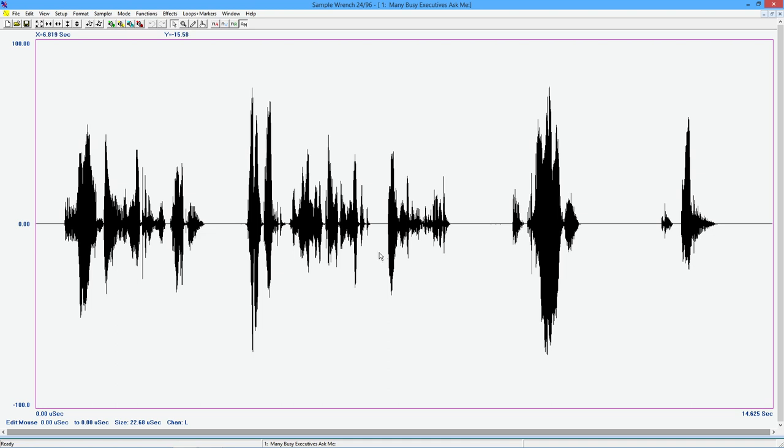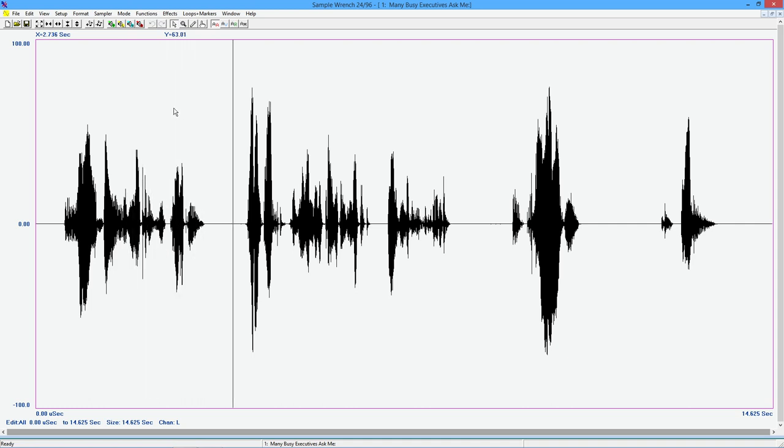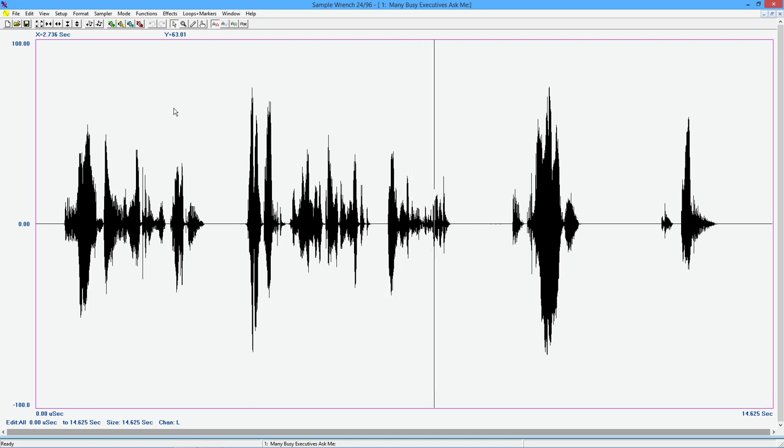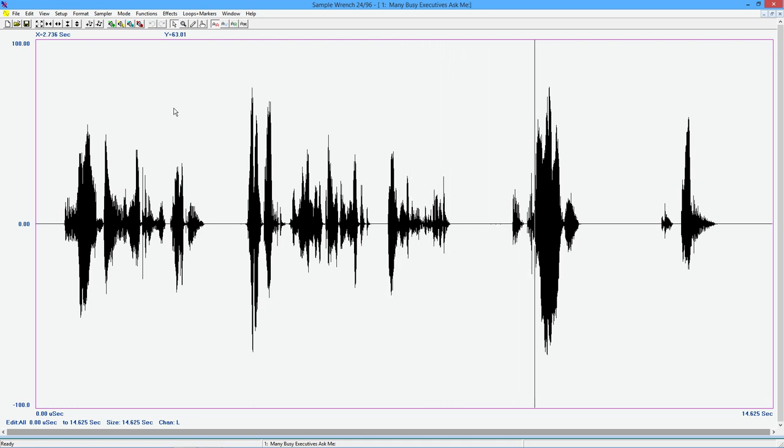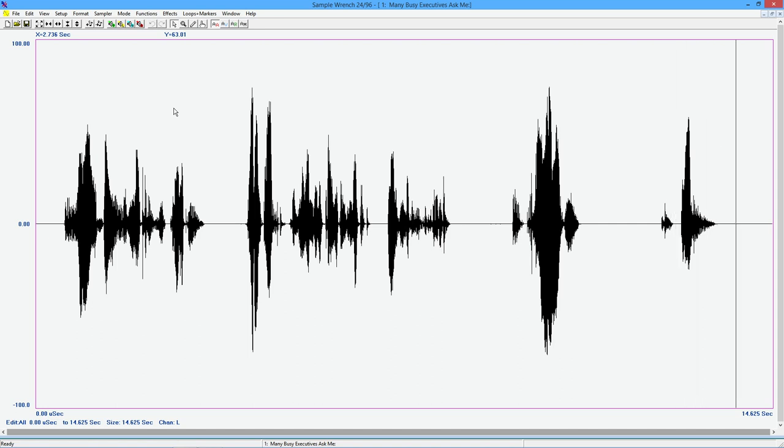So here's our sound sample. I'm going to set this to effect all and just to verify. Many busy executives ask me. What about the job displacement market in the city of the future? Well, count on us to be there. To be there. You betcha.